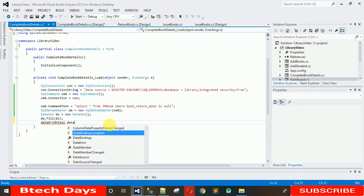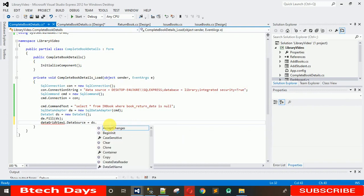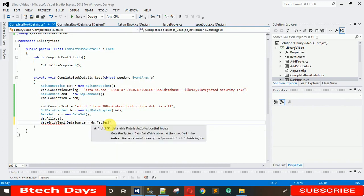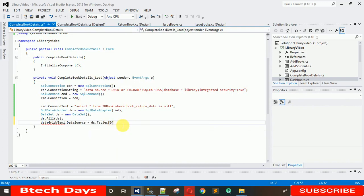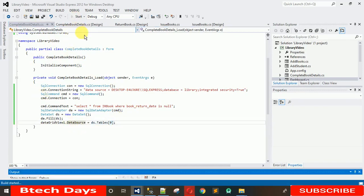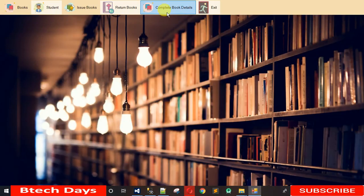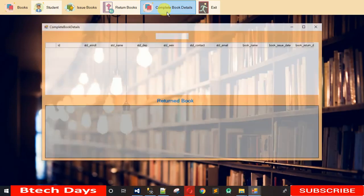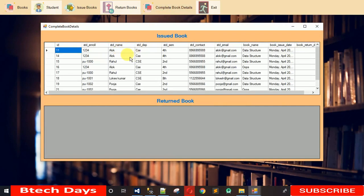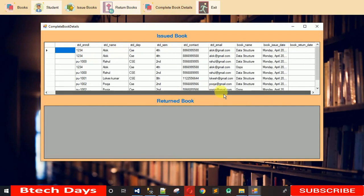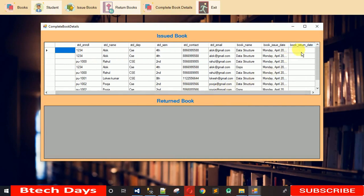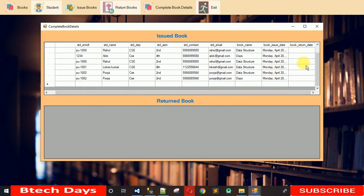Set DataGridView1's DataSource to ds.Tables[0] — the data in the DataSet is in table form, so assign that table to the DataSource. Run it again and when I click on Complete Book Details, the data is now filled inside the issued book section. You can see it, and the return book section is empty, confirming the filtering is working correctly.